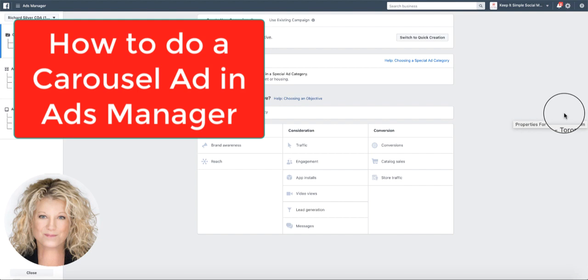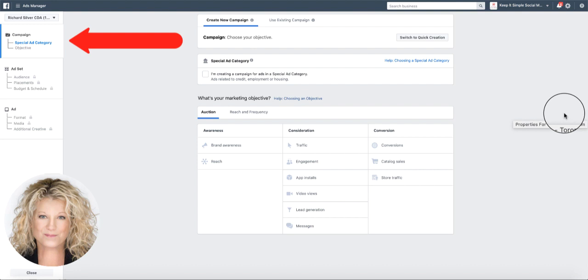This is going to be a carousel example where we can load up to 10 photos. The first thing I did was go into my ads manager and click the little green box that said create ad. Now I'm here because this ad is for real estate, it is a special ad category.